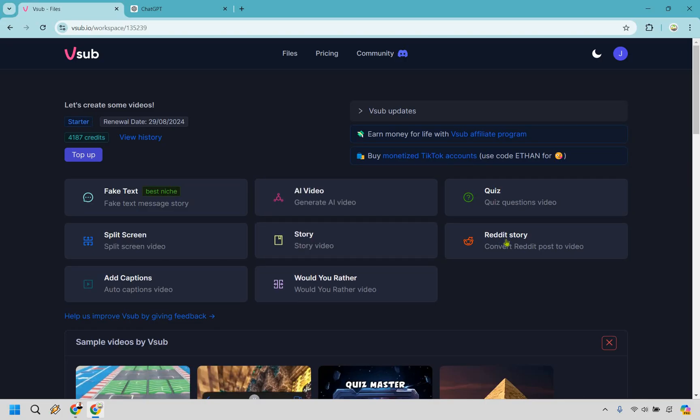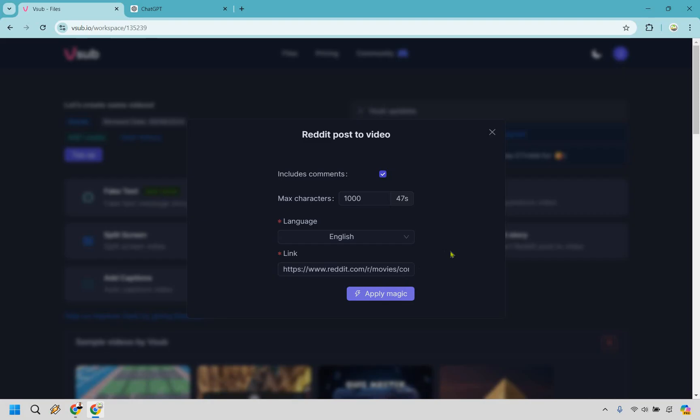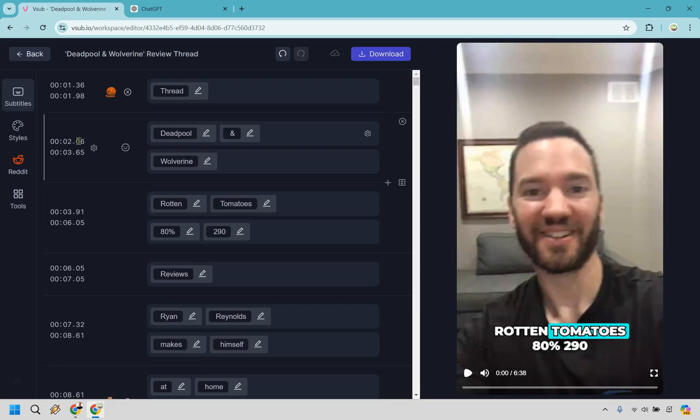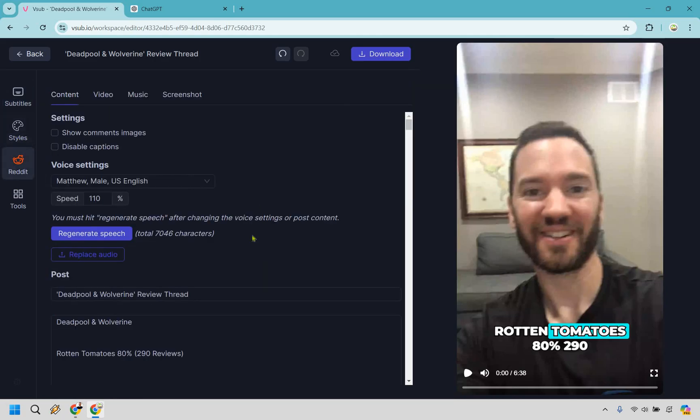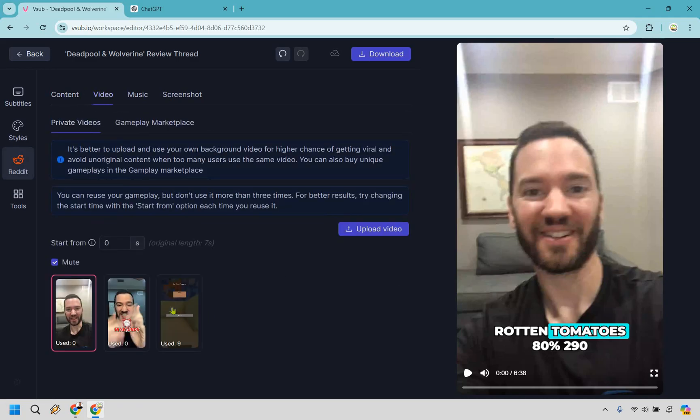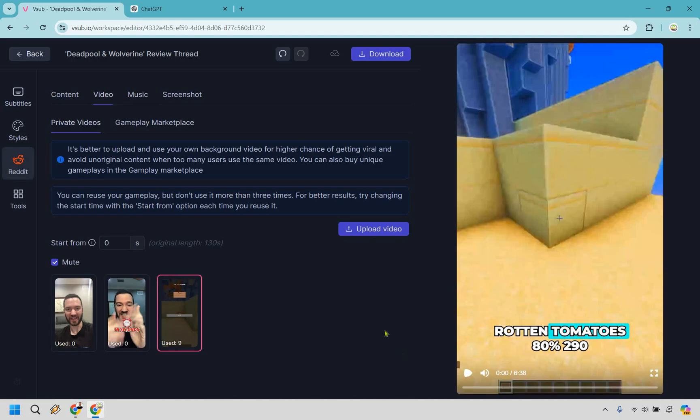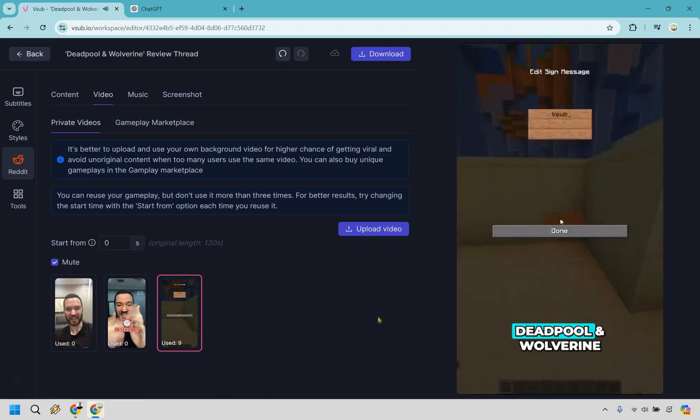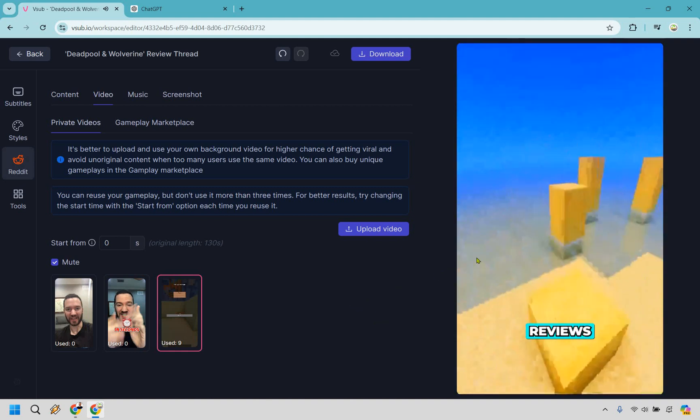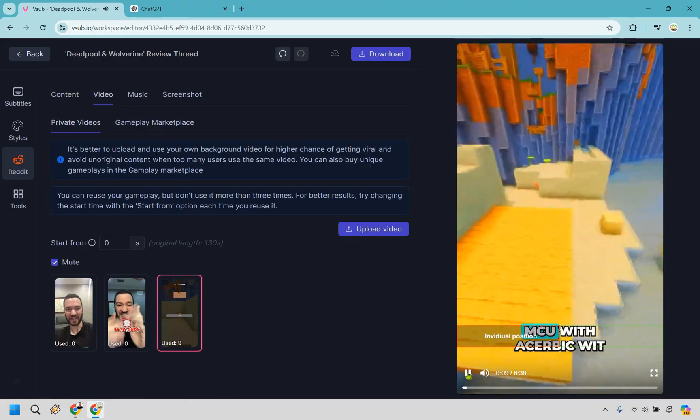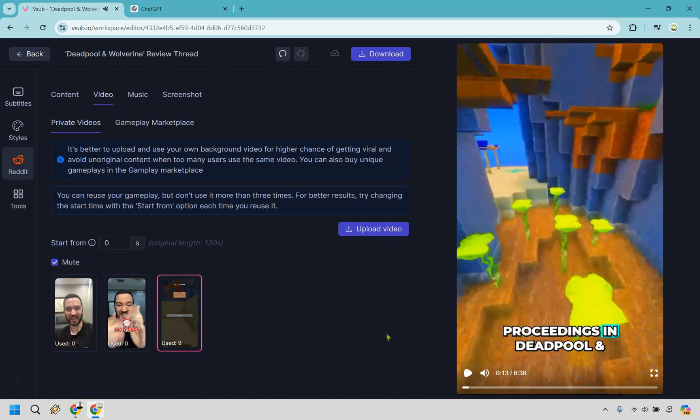All right Reddit story. I'm just going to skip the story one, go to Reddit. This one's pretty cool. Very easy to do. What I want to do here is post in the Reddit link and max characters. I'm just going to do a thousand so it doesn't take a long time and I'm going to do apply magic. This was for a Deadpool and Wolverine review. So let's do apply magic. All right. So the subtitles were already created. It's funny because it has my video in the background. We can obviously change that. So there's going to be styles here. We have Reddit. This is going to be what we use it from. It's going to showcase that. And here's the video too in the background. Let's just say we have this here. I'm just going to put that there. You can always put something else but allow me to play it for you. I'm going to just probably do 10 seconds or so. Deadpool and Wolverine review thread. Deadpool and Wolverine. Rotten Tomatoes 80%, 290 reviews. Ryan Reynolds makes himself at home in the MCU with acerbic wit while Hugh Jackman provides an adamantium backbone to preceding. Okay.